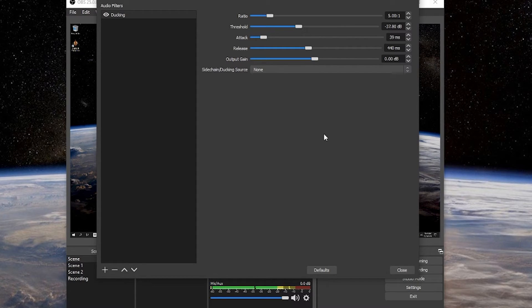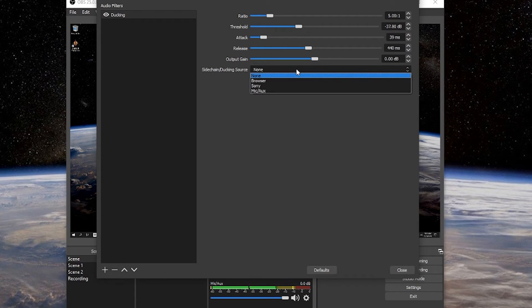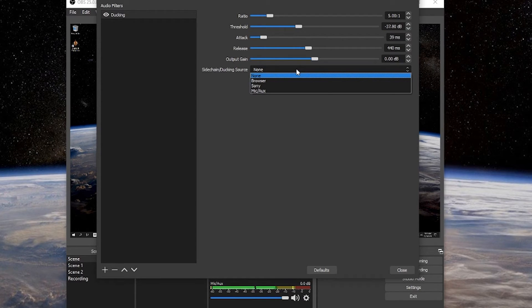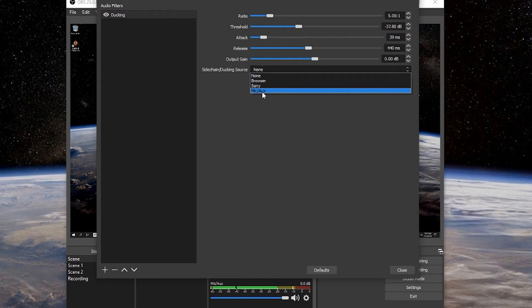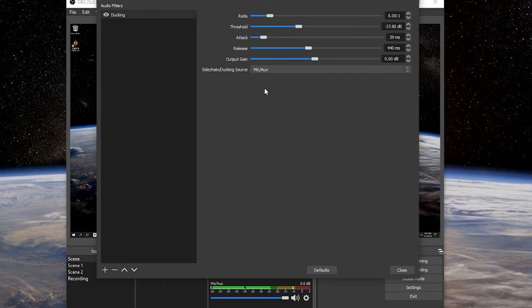As far as the output gain, you don't have to adjust anything there. You can leave that. But the last most important thing is to make sure that in your side chain ducking source, this is, hey, what am I looking for to see if I'm chaining this so I can adjust accordingly? Well, that of course is your microphone. So you want to make sure that you have your microphone selected here so that when you are talking, it knows that this is what it's basing it off of and it makes it nice and easy.